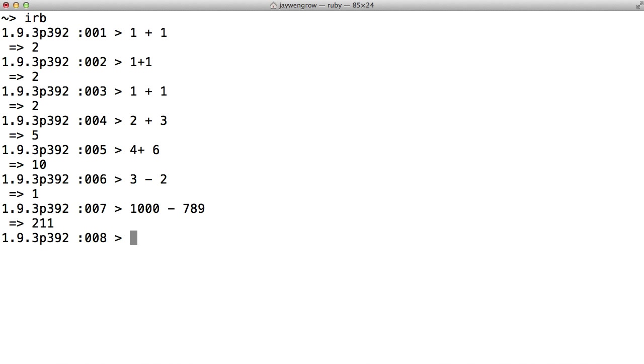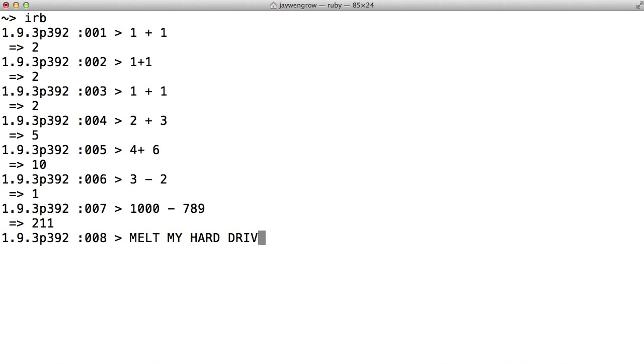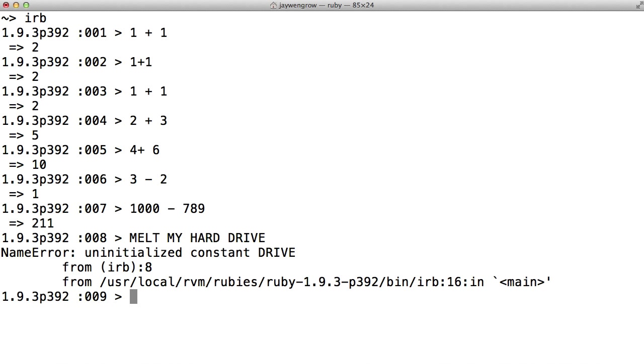I'd like to point out that these calculations we've been entering is actual Ruby code. And that's because the ability to add and subtract are part of the Ruby language. Now Ruby is specific, and you can't just type in English sentences and expect the computer to do your bidding. For example, if I type...